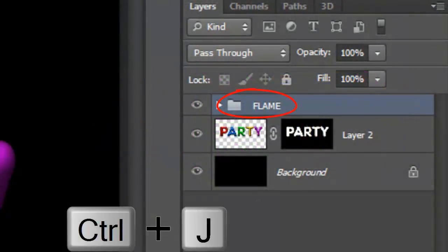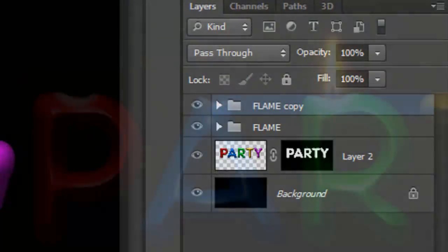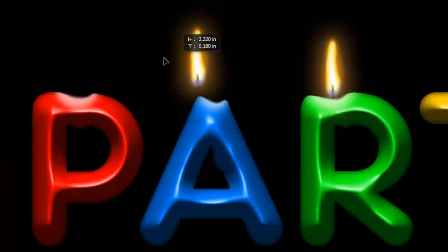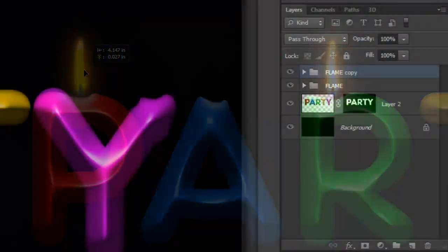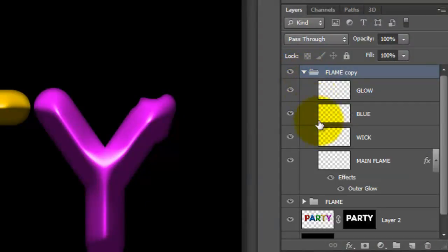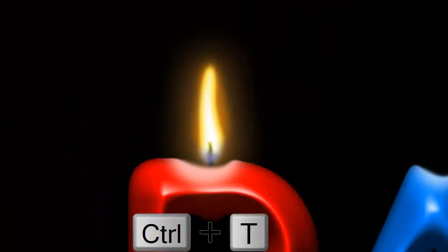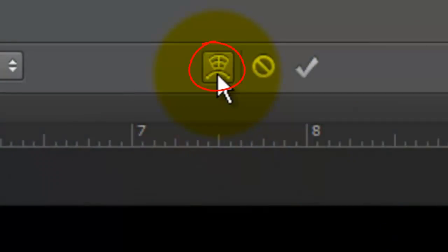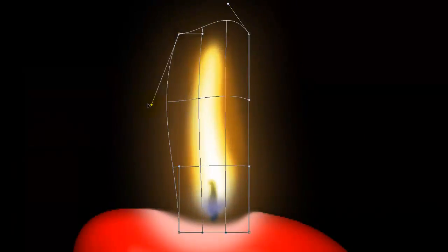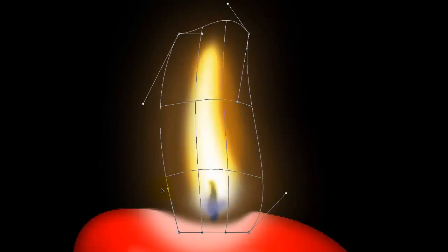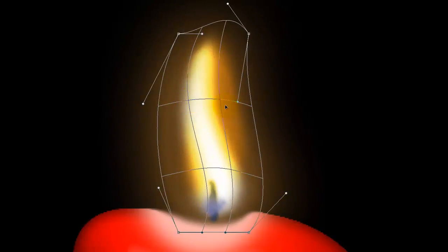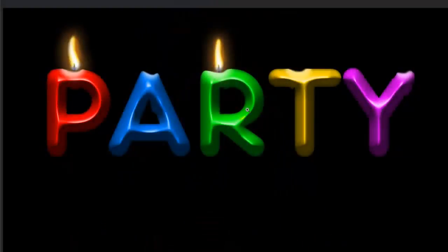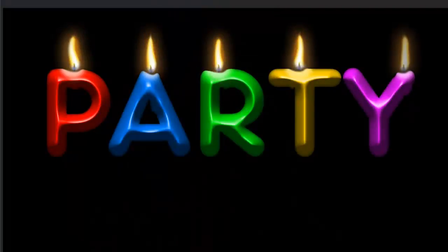Make a copy of the flame folder and drag the copy of the flame to another candle. Open up the folder and click on the main flame to make it active. Call up your Transform Tool and at the top, click on the warp icon. Now drag the points and lines to warp the flame a bit. Then press Enter or Return. Continue making slightly different flames from the original.